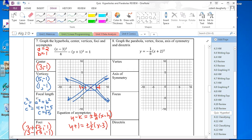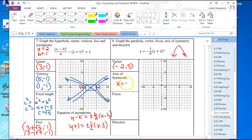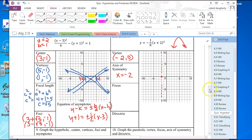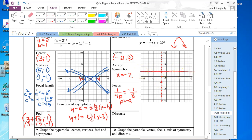Next one is a parabola that opens down. The vertex is at negative 2, 0. The axis of symmetry is the vertical line x equals negative 2. Since 1 over 4p equals negative 1 over 8, P equals negative 2. The focus is at negative 2, negative 2, and the directrix is the line y equals negative 2.